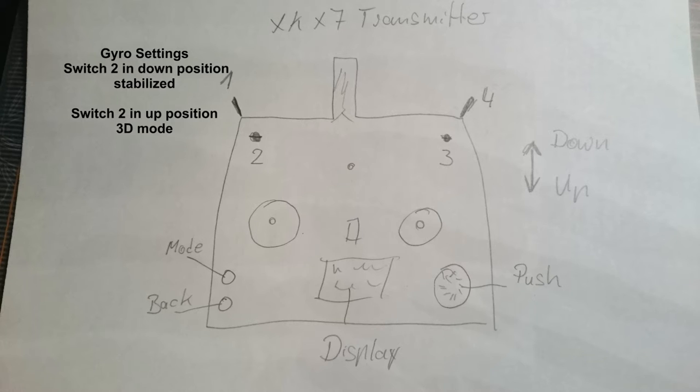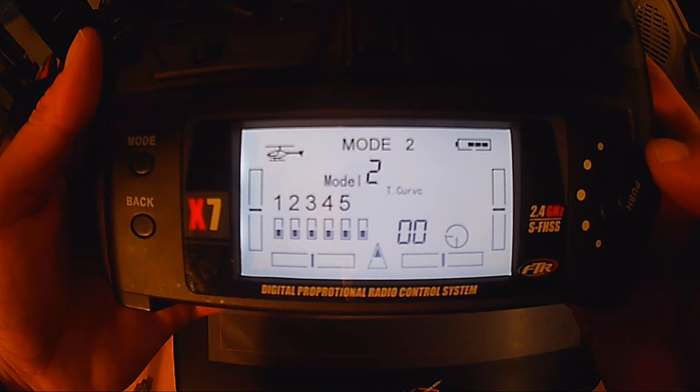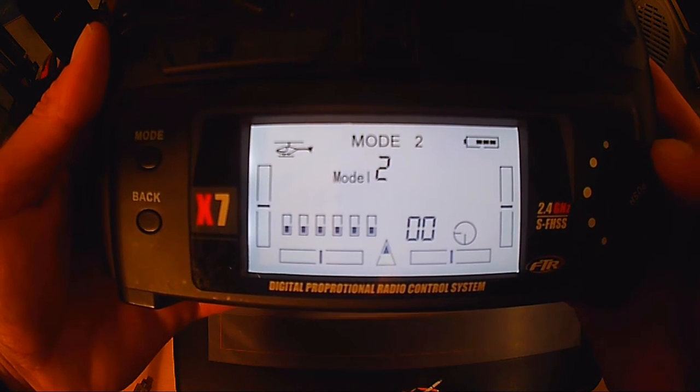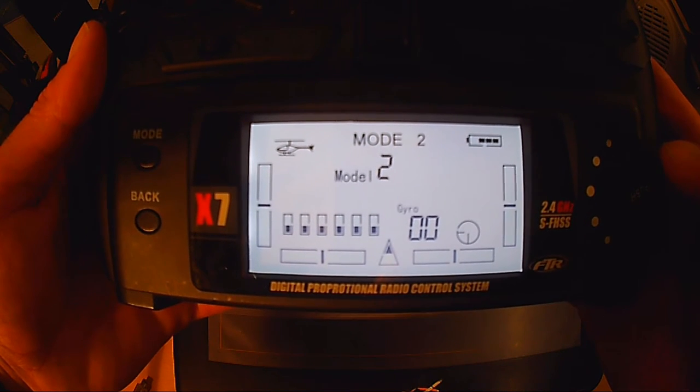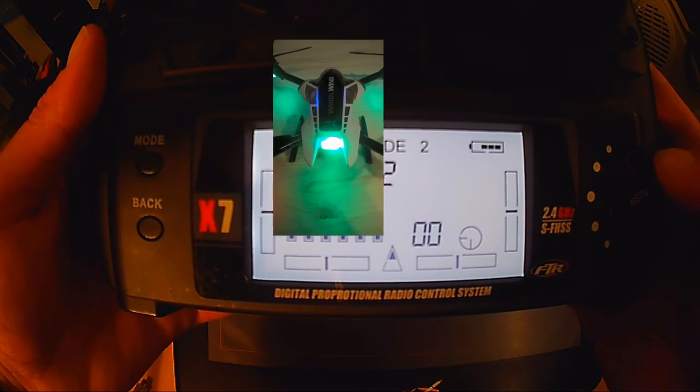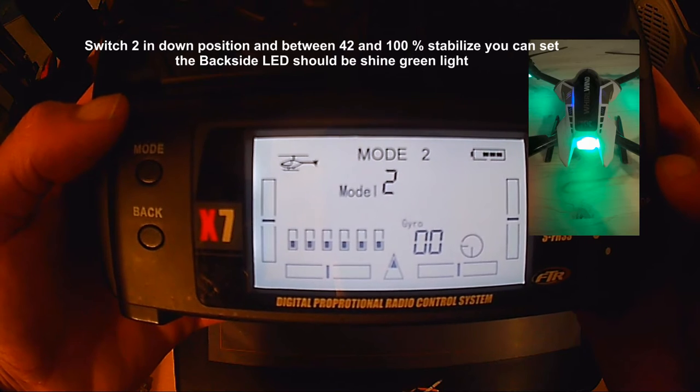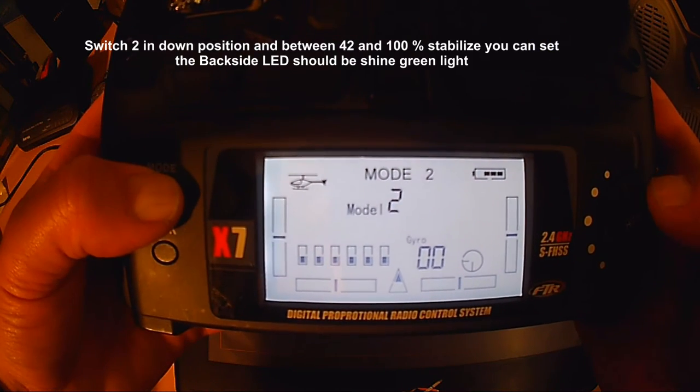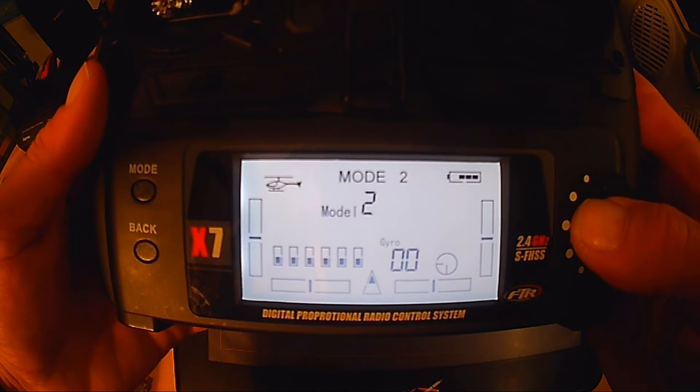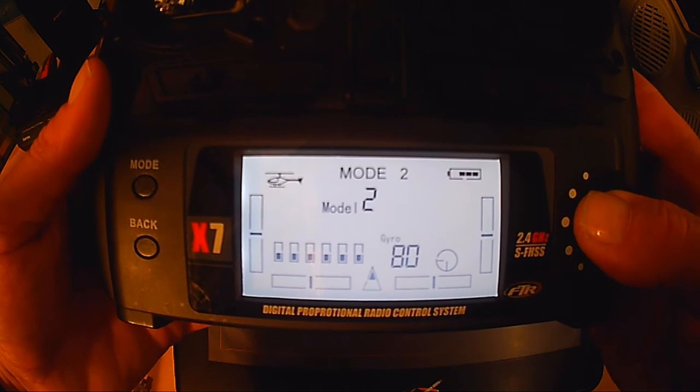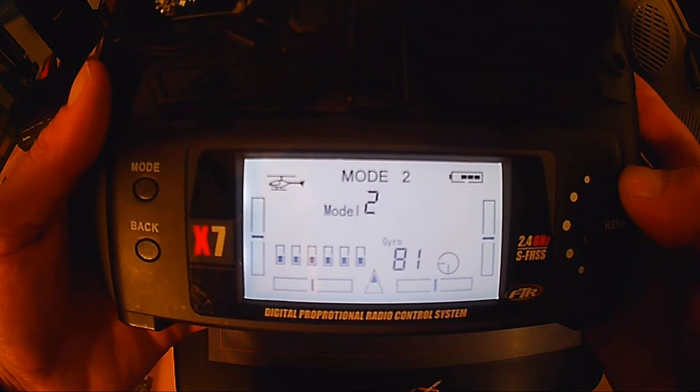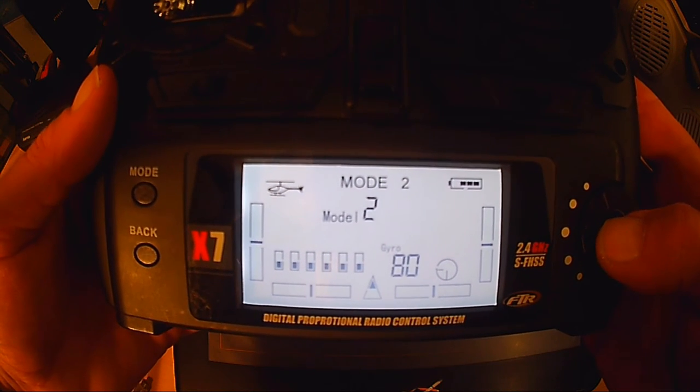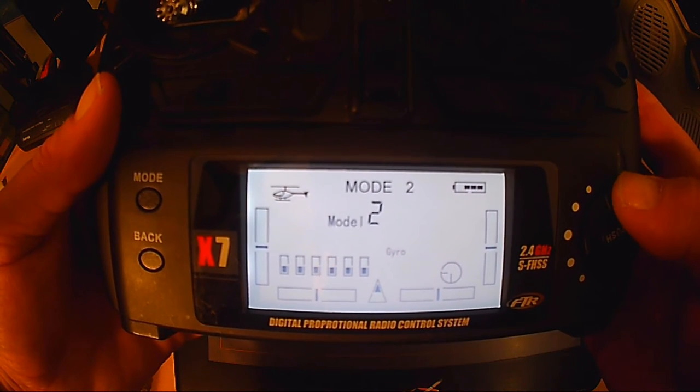Jetzt sind wir bei der Gyro, also beim Kreisel einstellen. Das ist der Switch 2. Schalter 2, entschuldigen. Und die XK-Steuerung ist oft verkehrt eingestellt. Das heißt, sie geht überhaupt nicht in den 3D-Mode rein. Das liegt daran, dass der Kreisel über 41% steht.